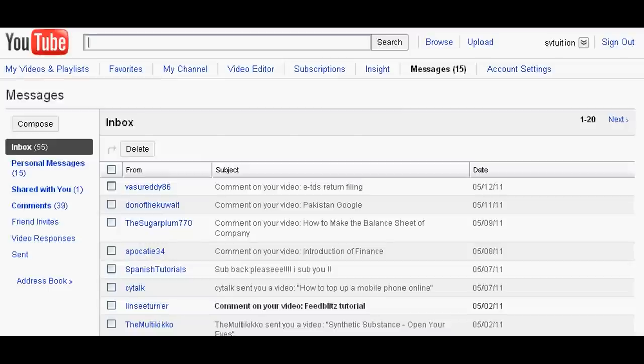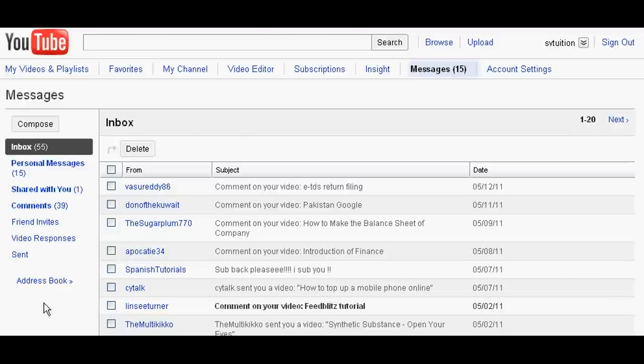Just go to your inbox and messages, and then click your address book.